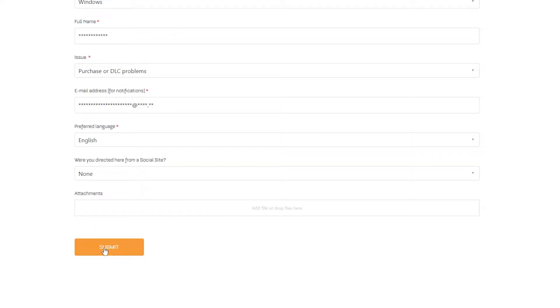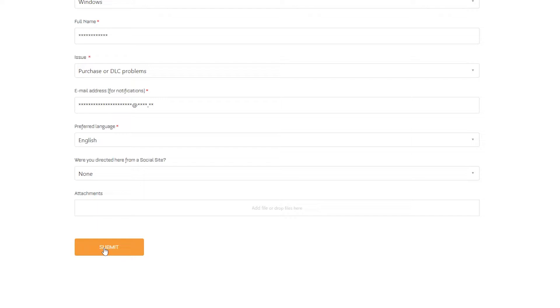Once you've done that, just hit the Submit button. Once you click Submit, your request will be submitted and you will get a refund within a few days.